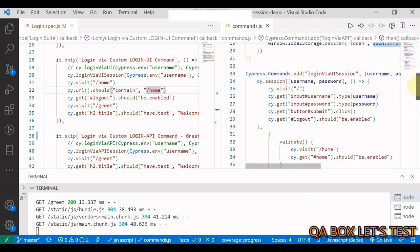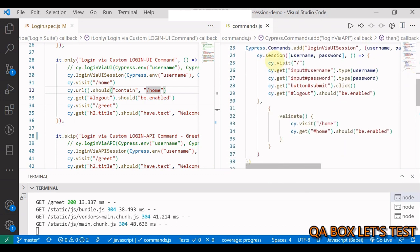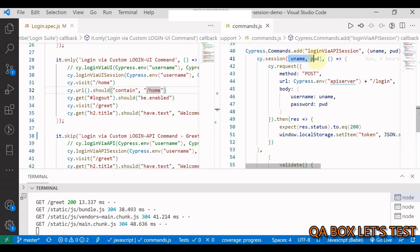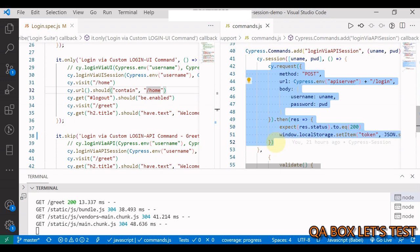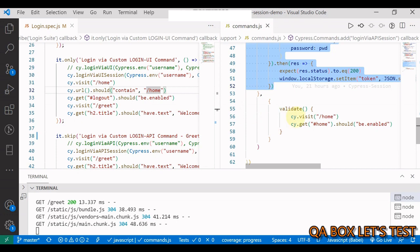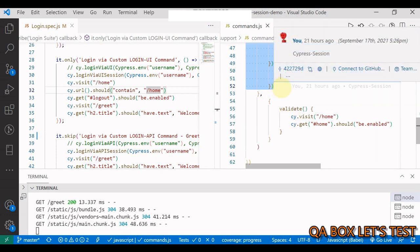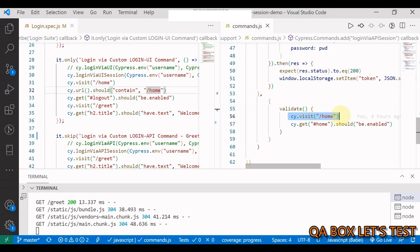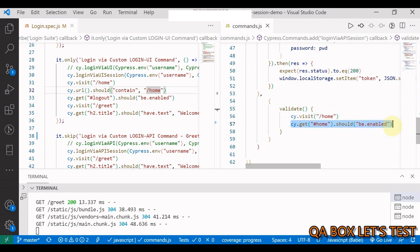Now, how do we do that with the cy.session? So this is your login via API session. So you are saying cy.session and you are passing the username and password. This is the same thing that we did above. So this is your setup method. And then you have this validate. And in here, what are you doing? Since you expect that you already logged in. So you are validating. You are visiting the home page. And you are checking that that go back to home page button is enabled. This is what you do.